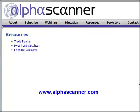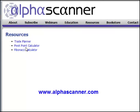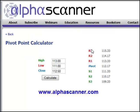Hi and welcome to the Alpha Scanner. Today I want to show you an educational tool here under the resources tab — that's this tab right here on the home page. You can see that I've got a trade planner, pivot point calculator, and Fibonacci calculator. What we're going to talk about today is the pivot point calculator.